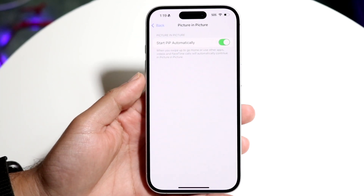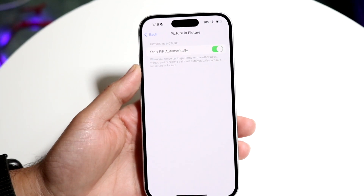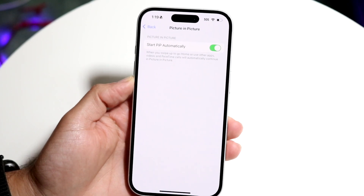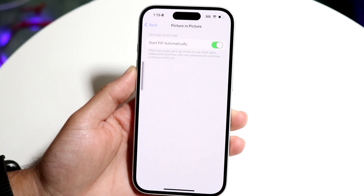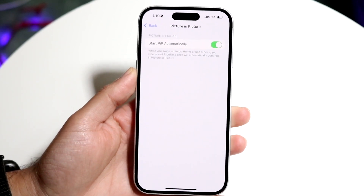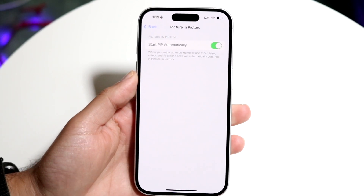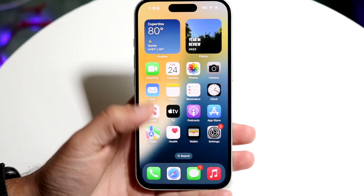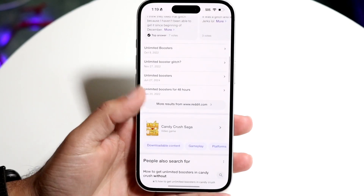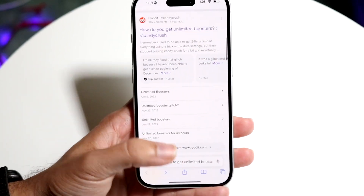All you want to do is enable the 'Start PiP Automatically' option that comes up right there. That will allow picture-in-picture to work automatically, but even if you don't have it enabled you can still use it a different way.